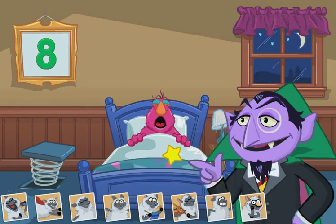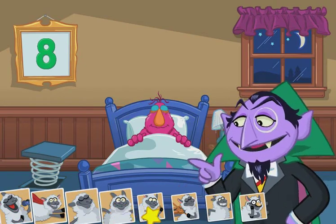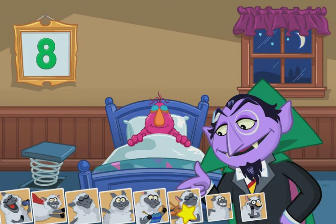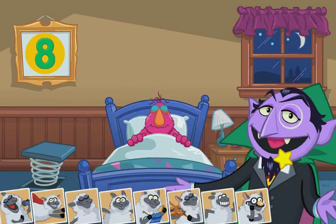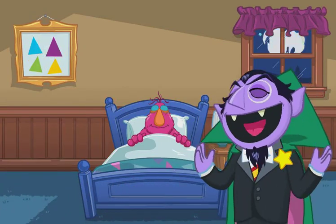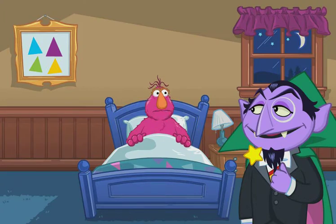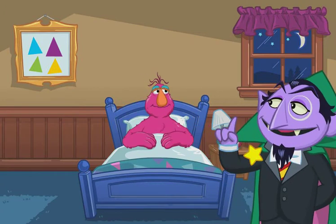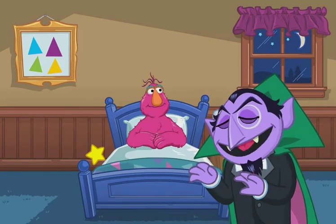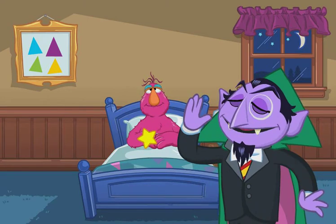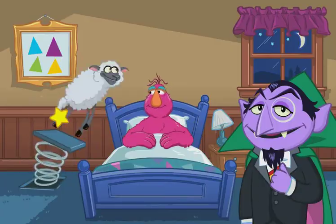And I don't think it was quite ten. One, two, three, four, five, six, seven, eight. Eight sheep. Uh-oh. No, it's not a dream, Telly. Okay, here we go again.